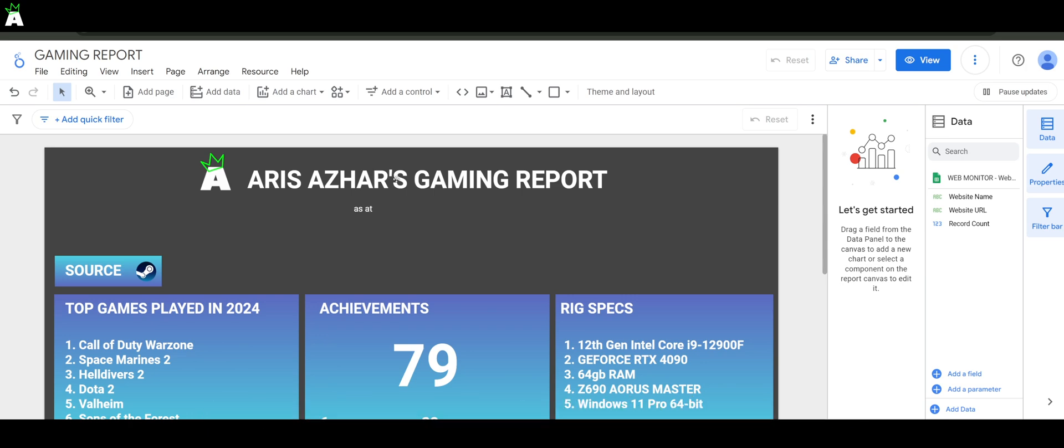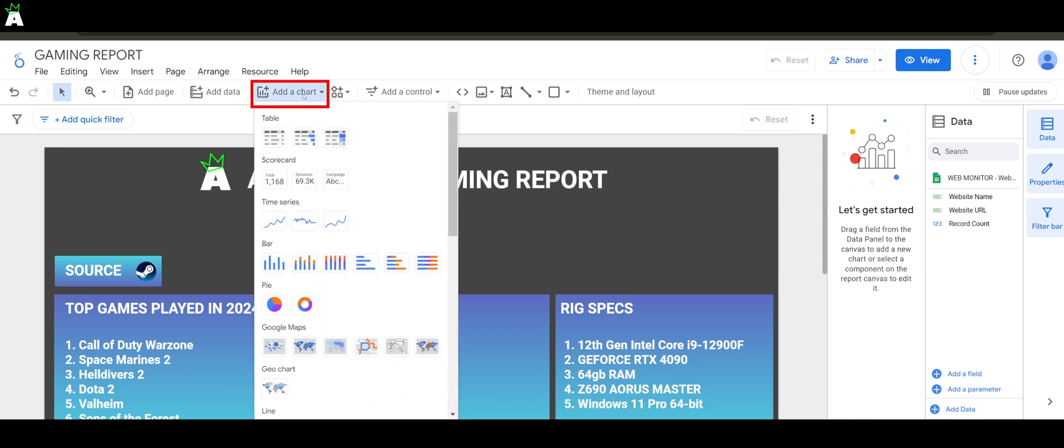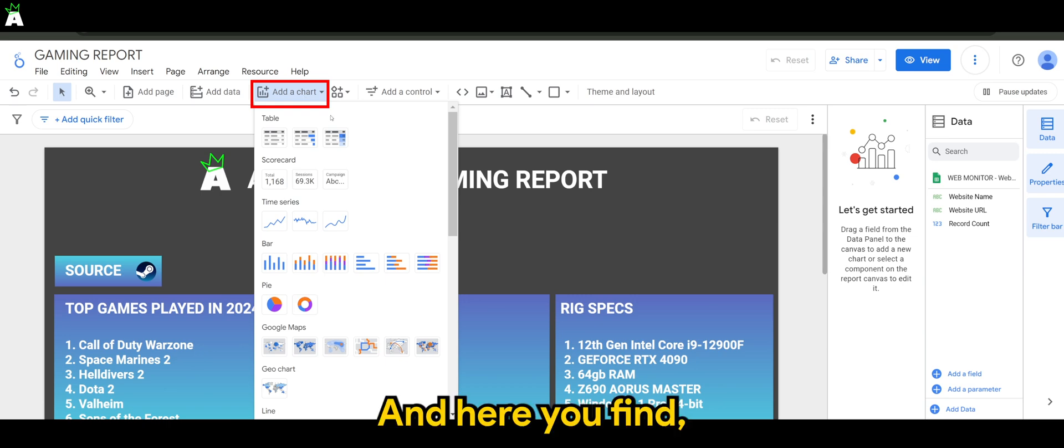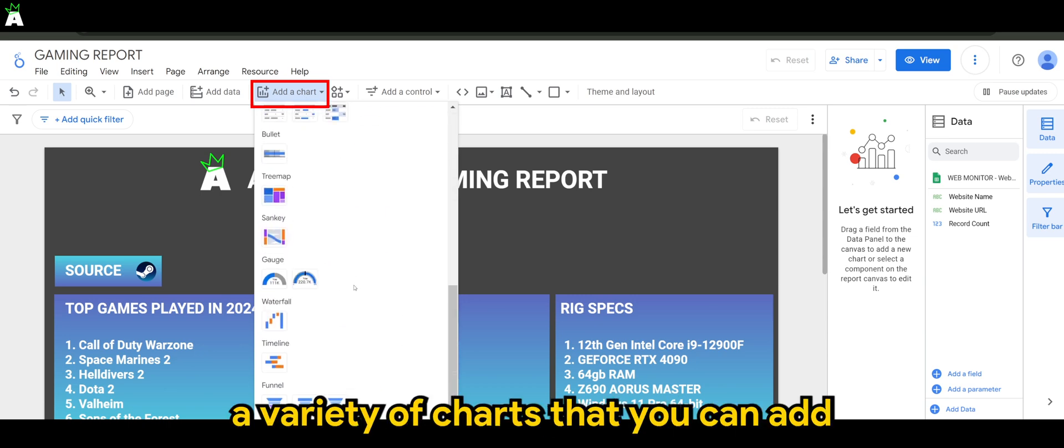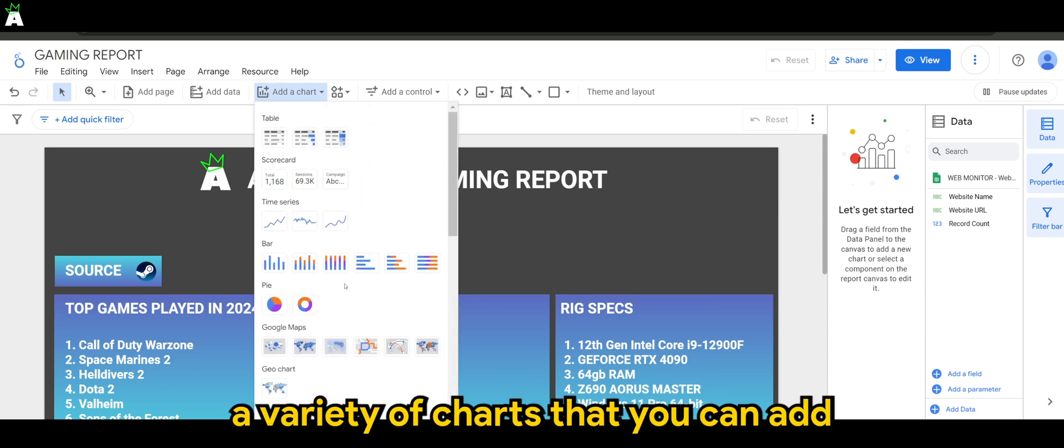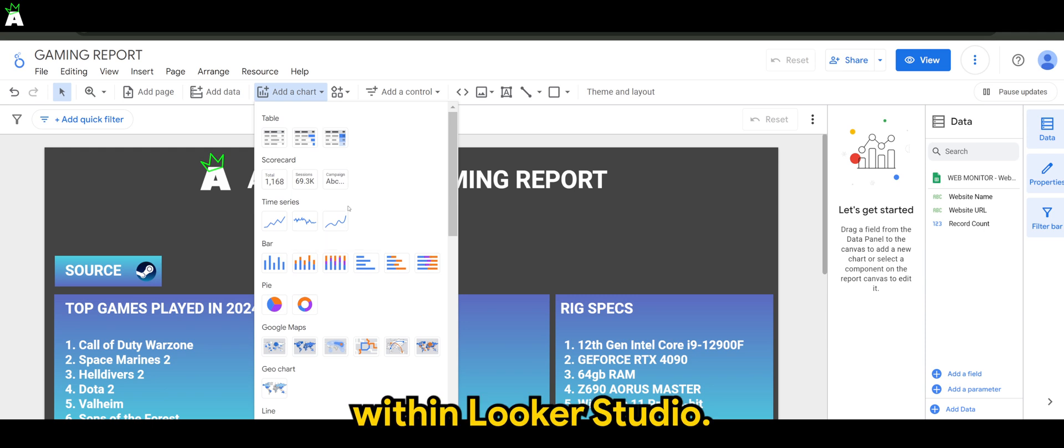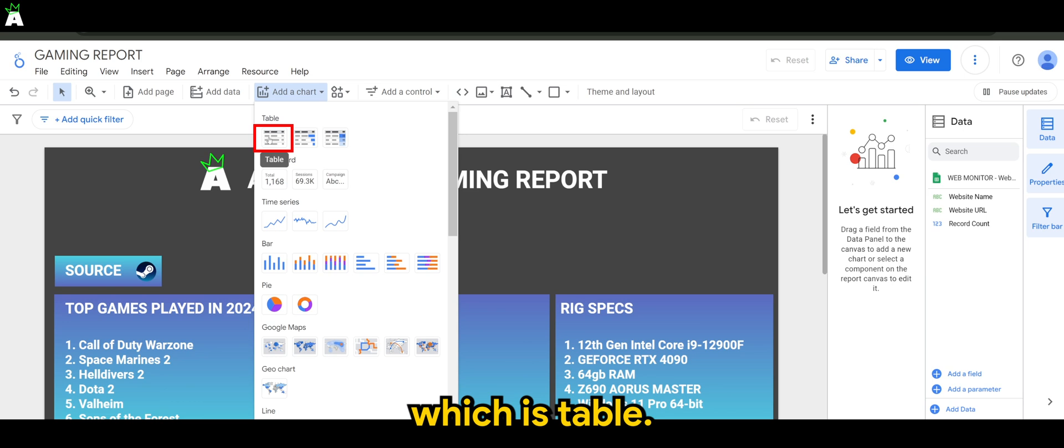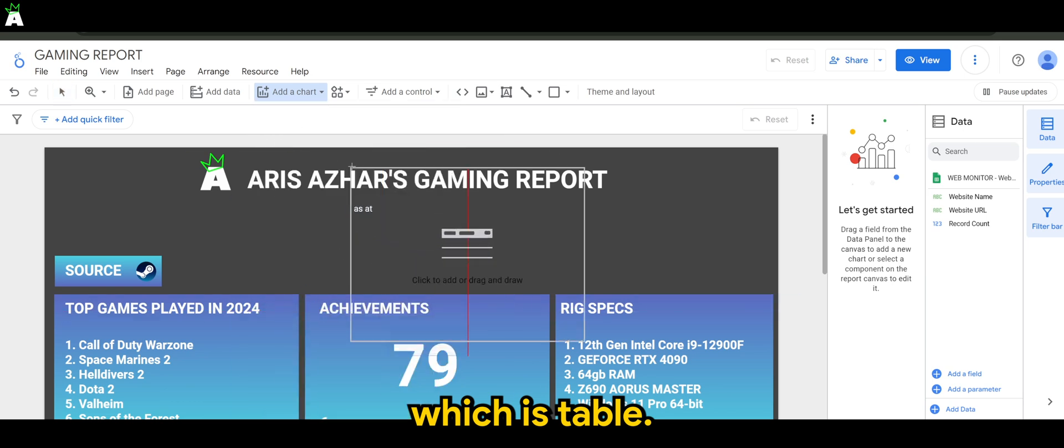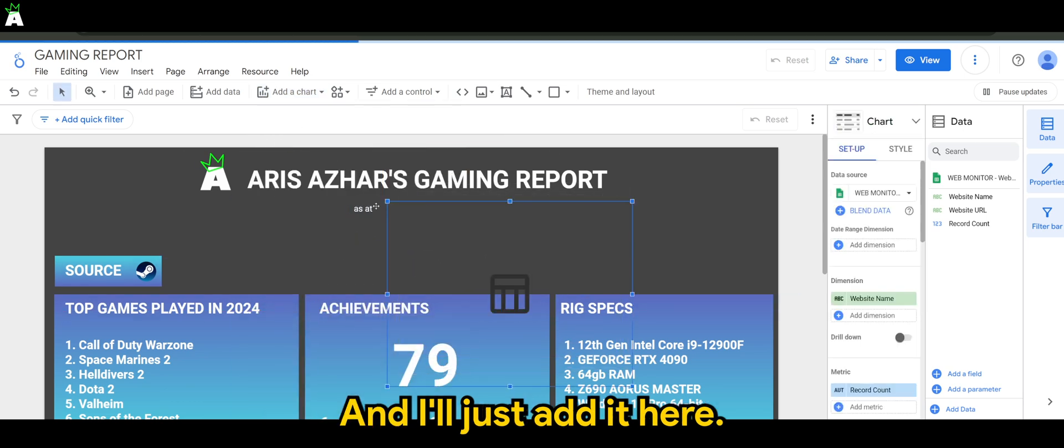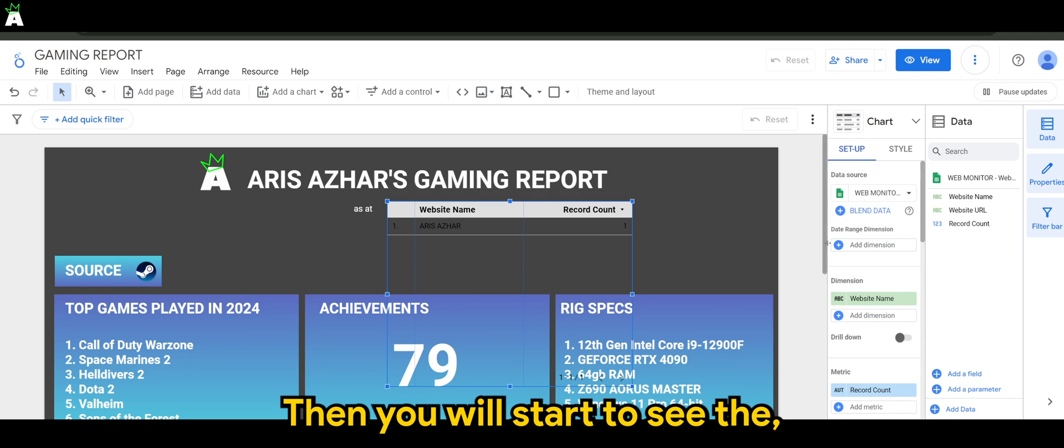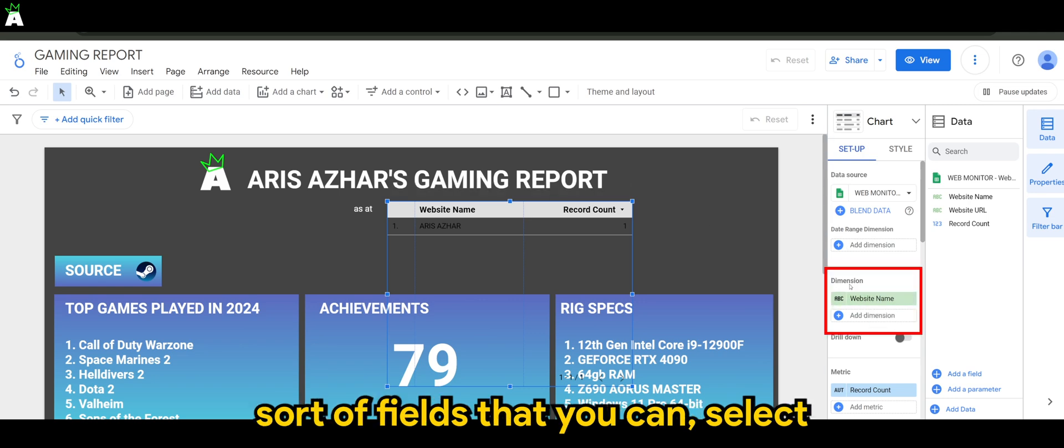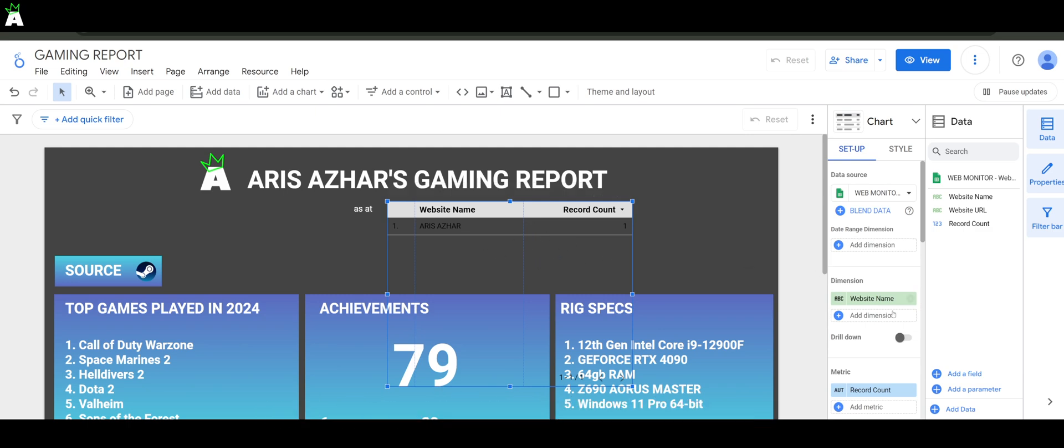So the first thing to do is to add a chart. Here you'll find a variety of charts that you can add within Looker Studio. I want to use the first one, which is table, and I'll just add it here.